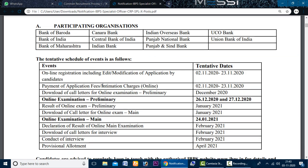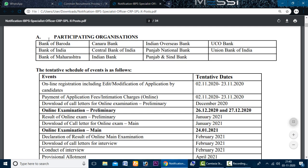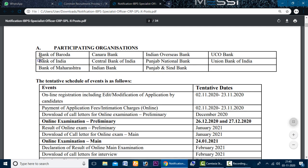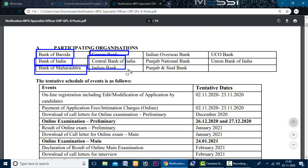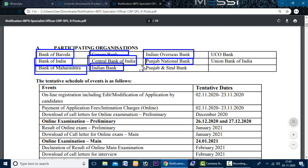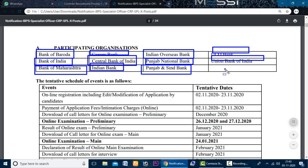The participating organizations include: Bank of Baroda, Bank of Maharashtra, Canara Bank, Central Bank of India, Indian Bank, Indian Overseas Bank, Punjab National Bank, Punjab Sindh Bank, UCO Bank, and Union Bank.